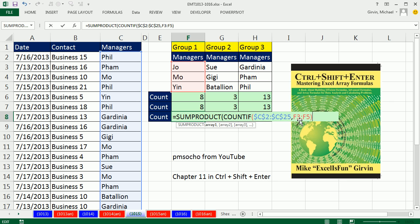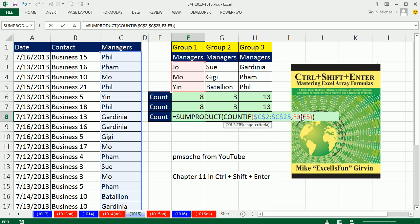One other thing before we see how this works. COUNTIF, SUMIF, AVERAGEIF, they've been around forever, and everyone knows that the range argument cannot handle array operations. It's just not programmed to do that. But the criteria argument has no problem.